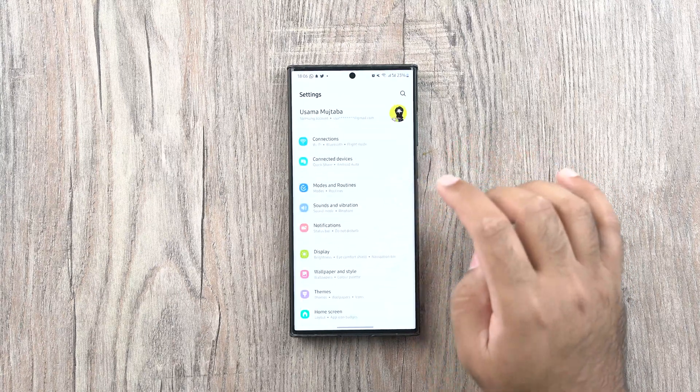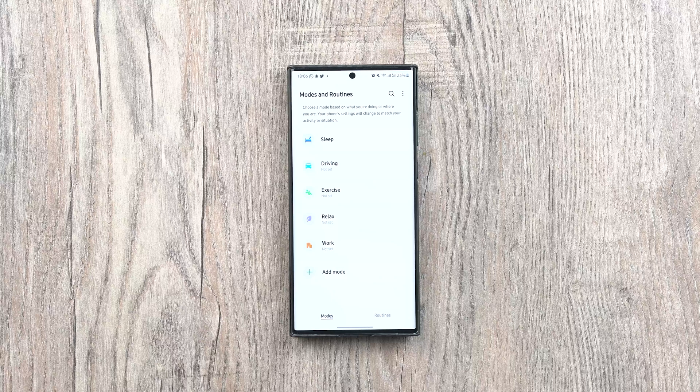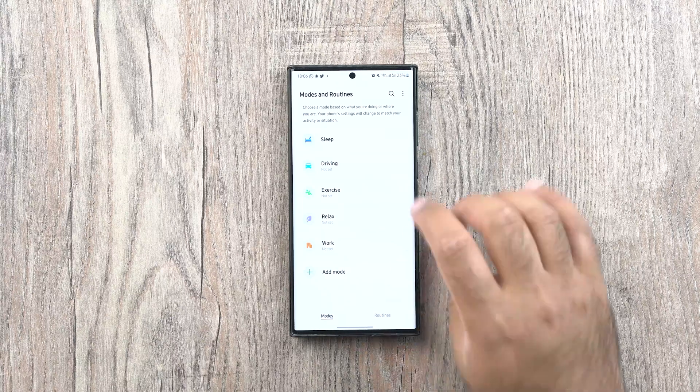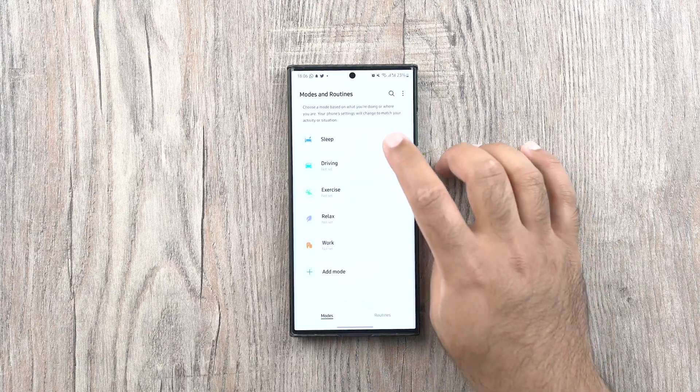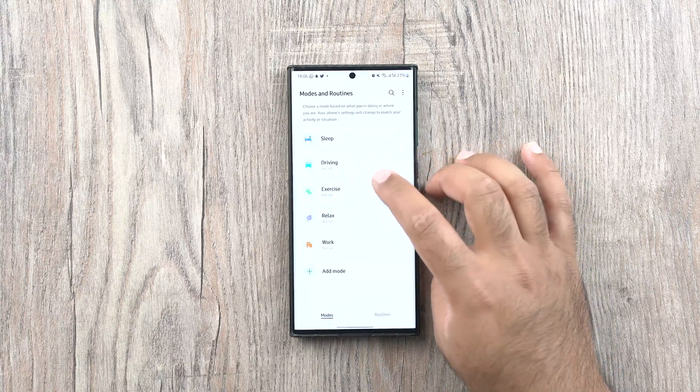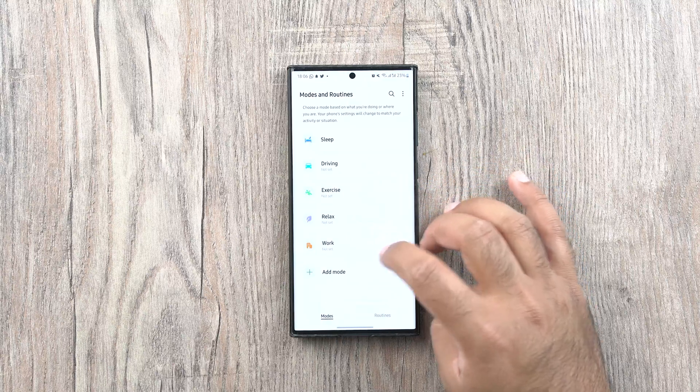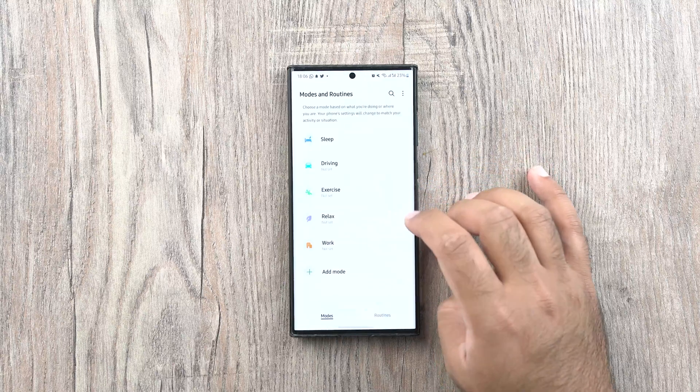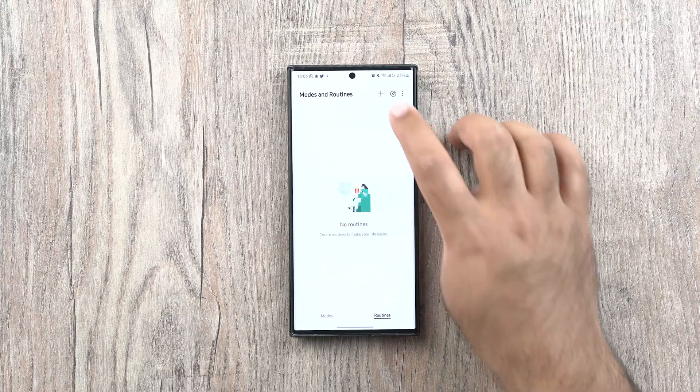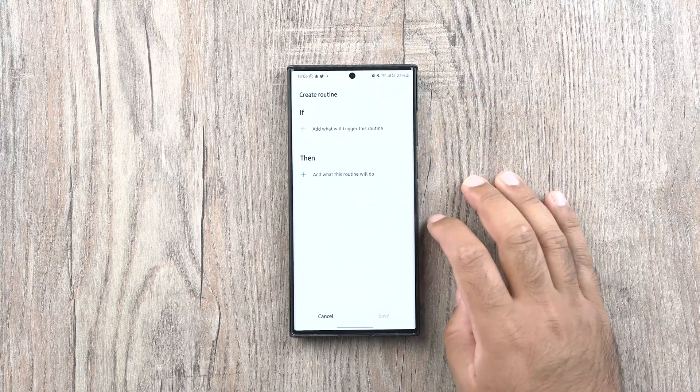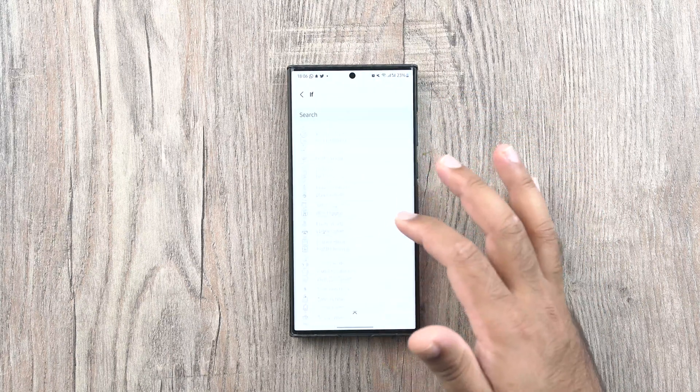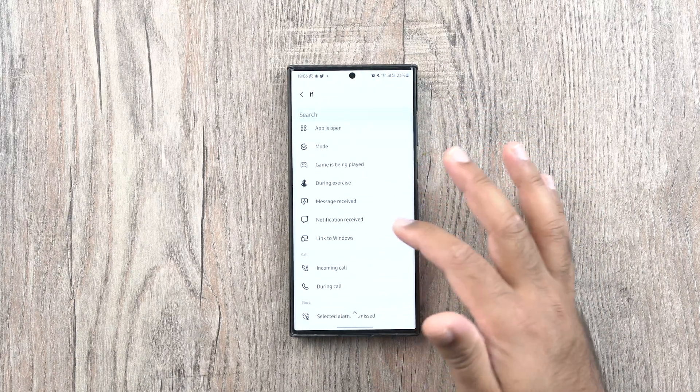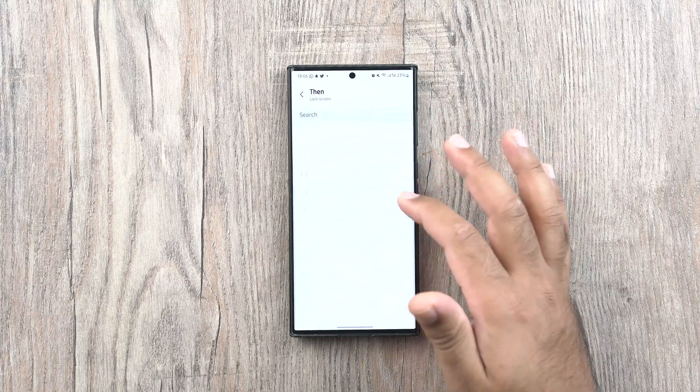Right next to it, a new Modes and Routines menu can be found. It looks like Samsung wants to promote routines. Routines are really useful if you know how to use them. I have done a video on how you can improve the battery life of your Samsung phone via routines. Make sure to check that out, I'll link it on the right or left side of this video.